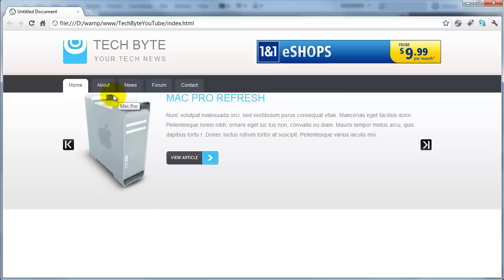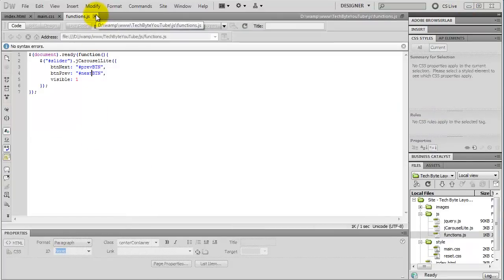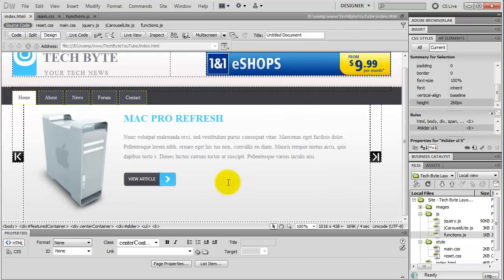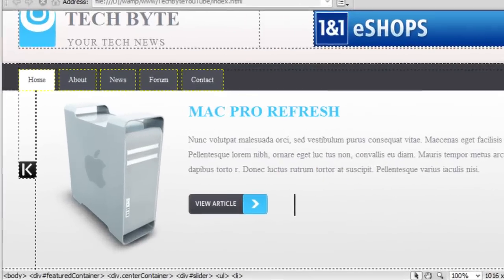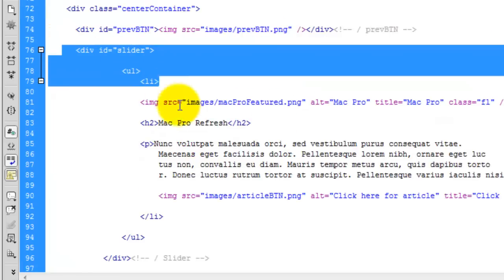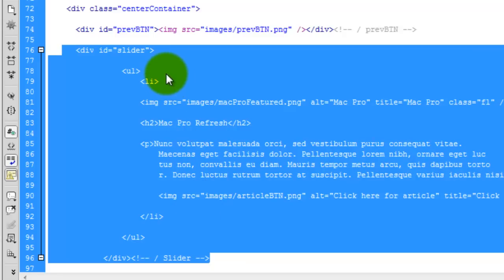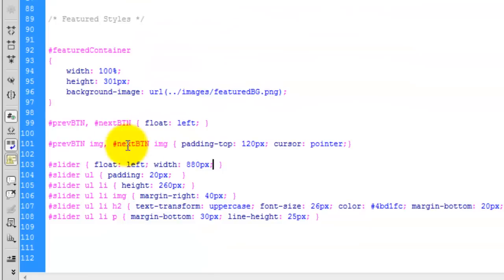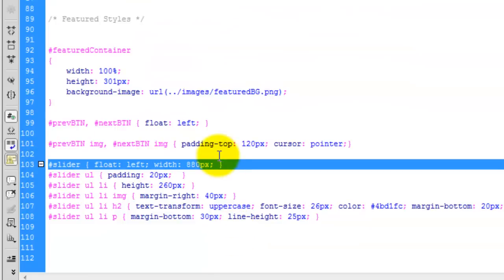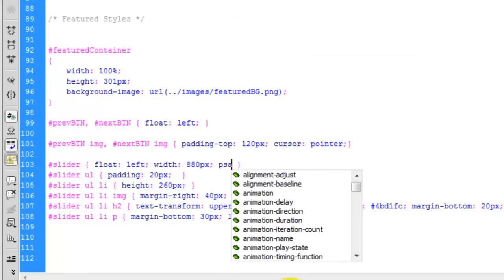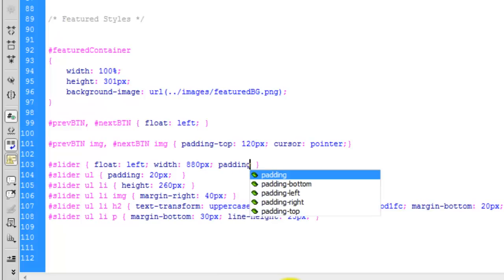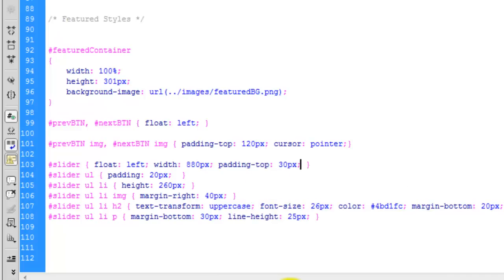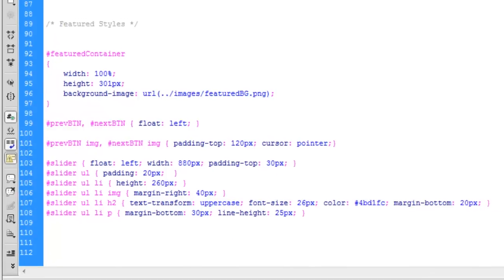We're nearly finished — all we have to do is move the slider down so it looks nicer. Close the functions file for now. To address the issue with the slider moving up, go into the code of the index — we created an ID of slider. All we have to do is add padding-top to move it down. In the main CSS, find the ID of slider and add padding-top of 30 pixels. Save that.